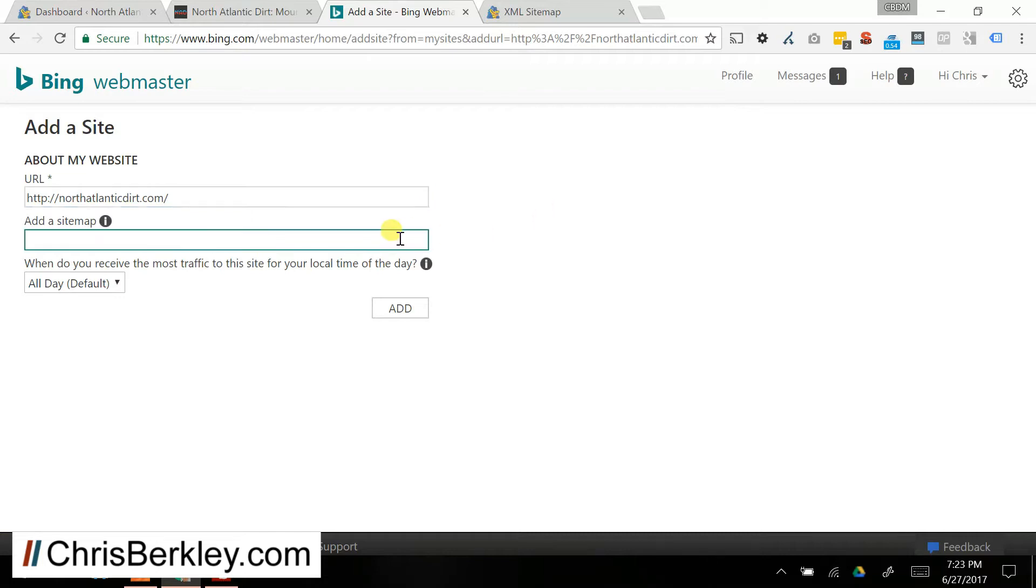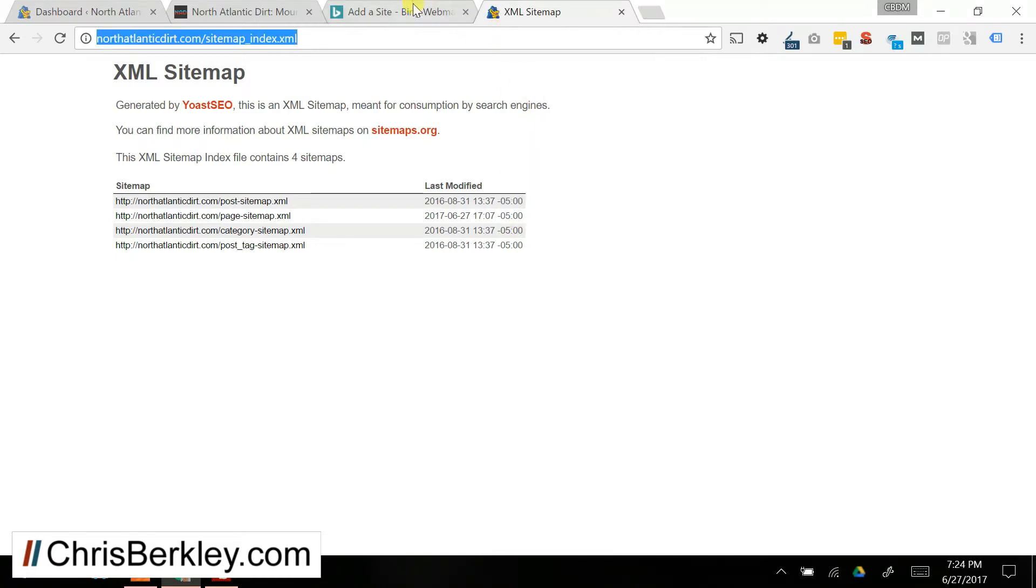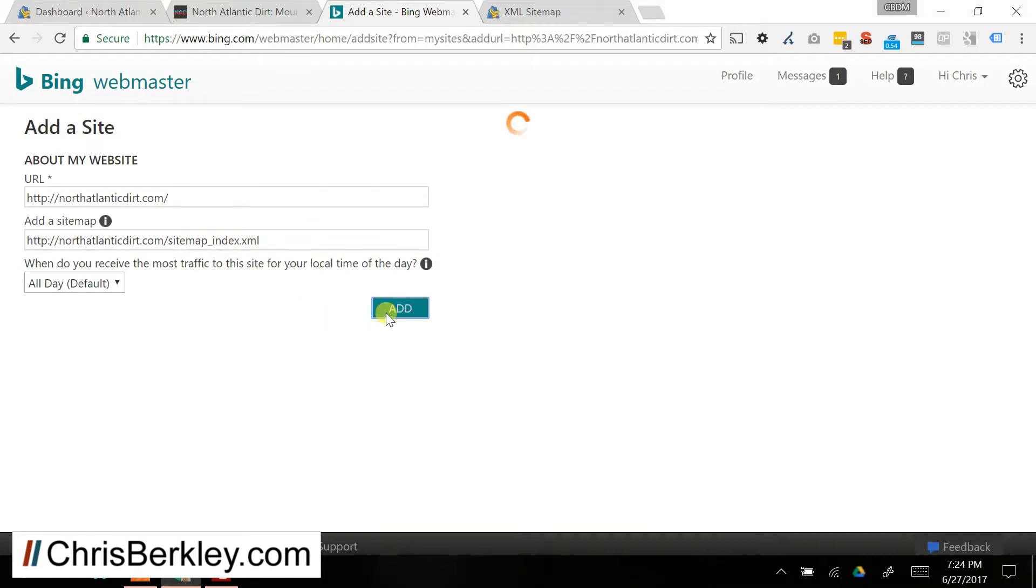Now it's going to prompt you to add a sitemap, which you should definitely do. So if you know where the sitemap is, you can go grab the URL there for the XML sitemap, drop that in, and then click Add.